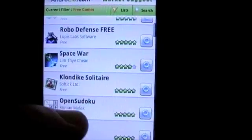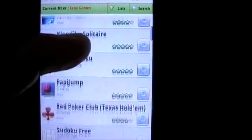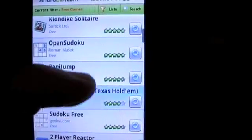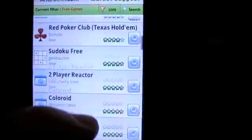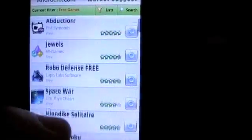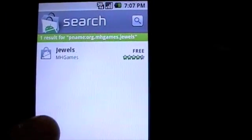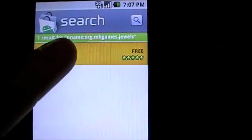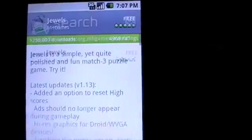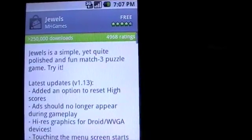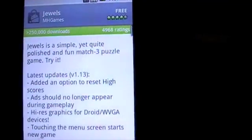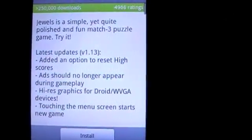If you want to download one of the games, just click on it. This brings you to the Android Market page for this application where you can now download it.